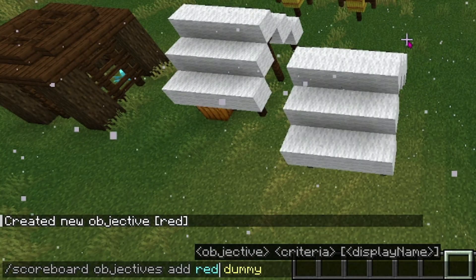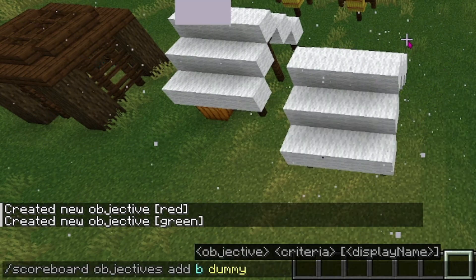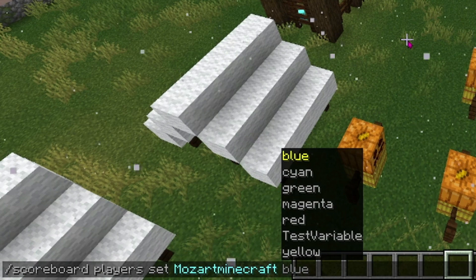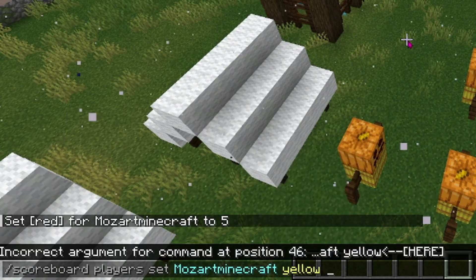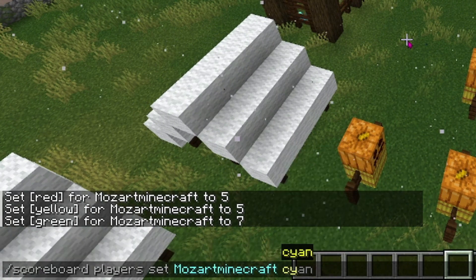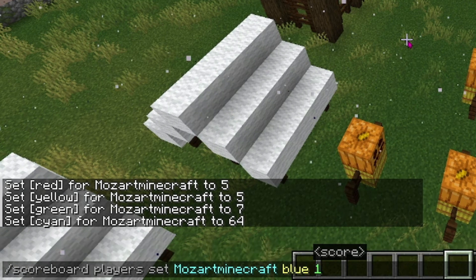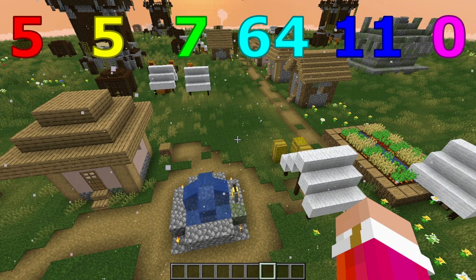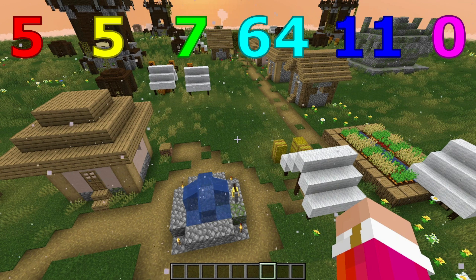Further in the recording I realized I'm going to need even more, so I'm going to be adding red, green, and blue. First I'm going to set some initial values for each of these variables to use as examples. I'm going to set red to 5, yellow also to 5, green to 7, cyan to 64, blue to 11, and magenta to 0. Throughout the video I'll also be displaying the numbers for each of these on the top of the screen.